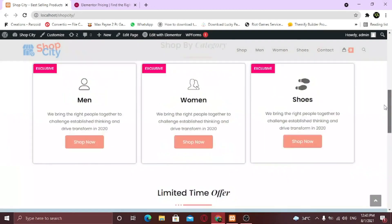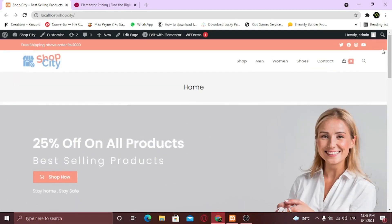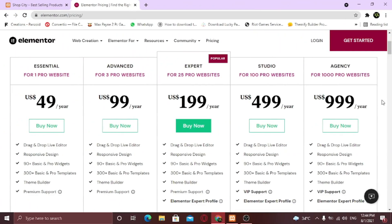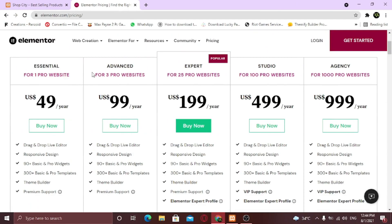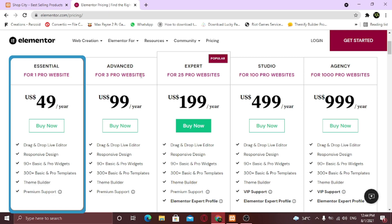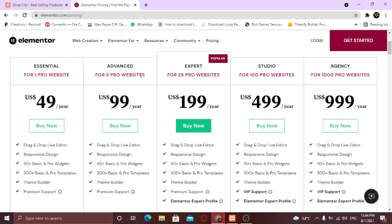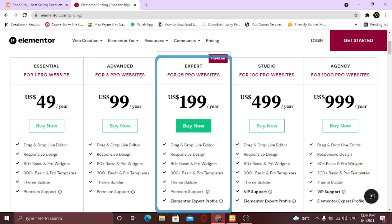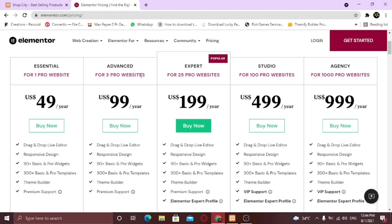Now let's take a look at the Elementor premium pricing. These are the different pricing plans for Elementor. Here is the price for one site, here it is for three websites and so on. If you need the premium features for only one site, you can buy this plan. But if you want premium features for many of your websites, you can buy the expert plan, which is for 25 websites.